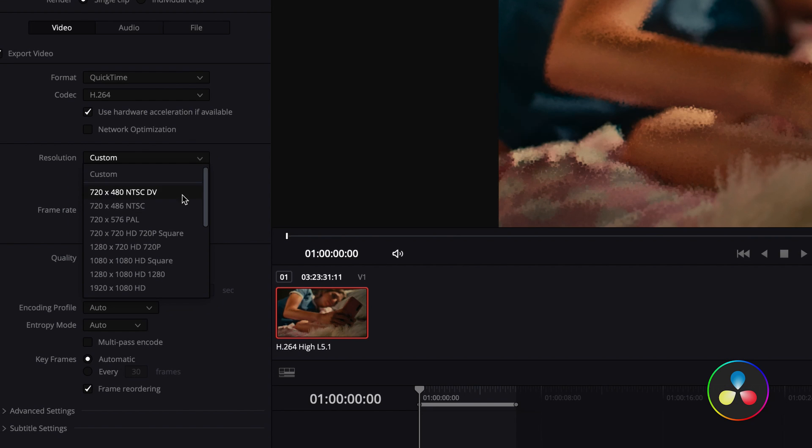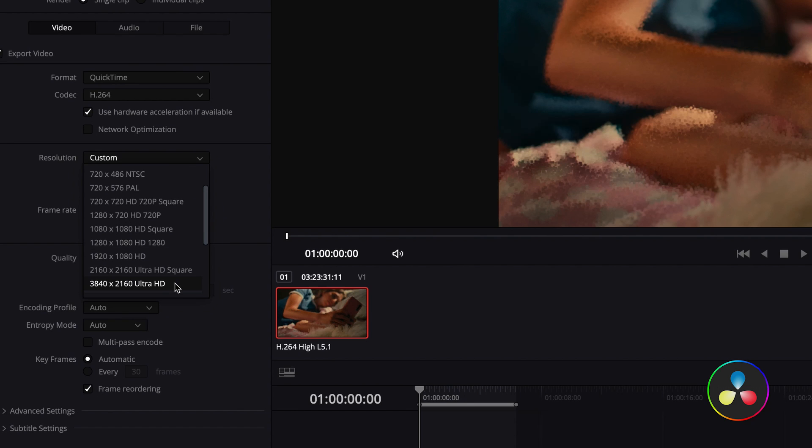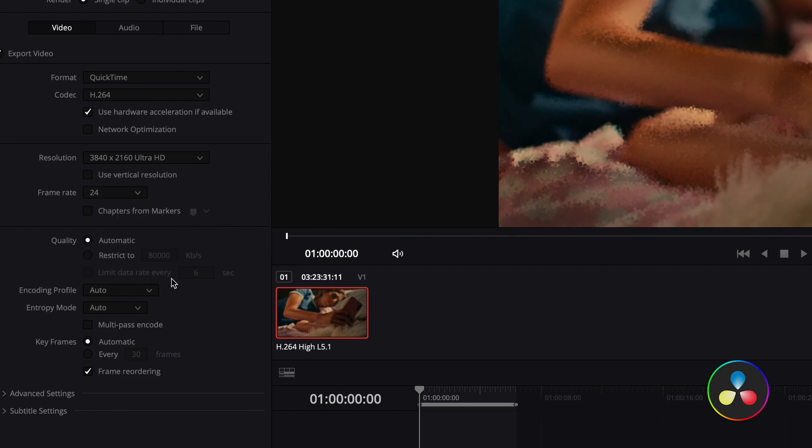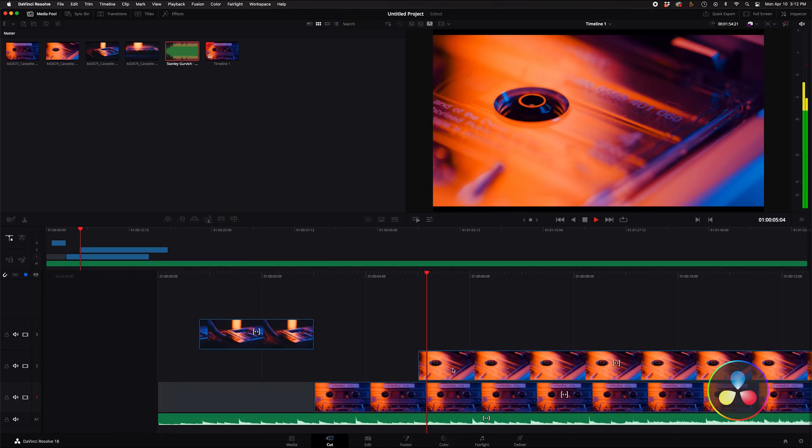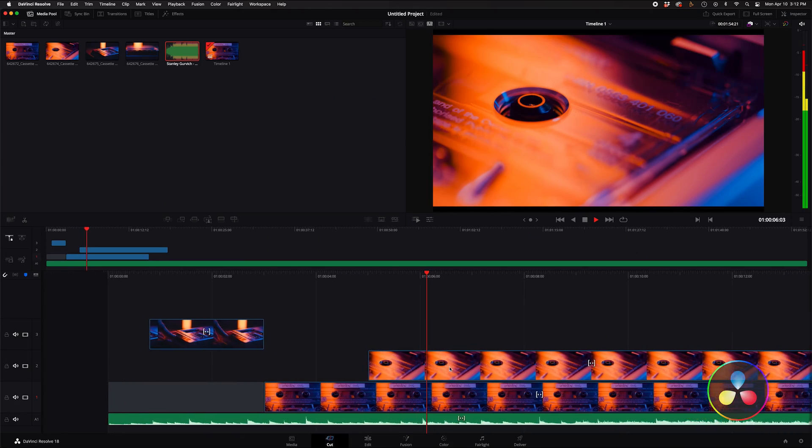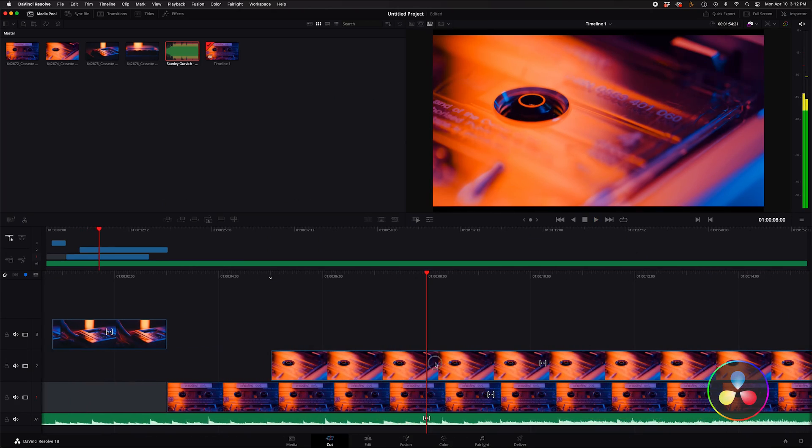The free version is limited to 4K resolution, which is fine for most people, and there are some filters not included in the free version. But overall, this is a fantastic editing software for free.